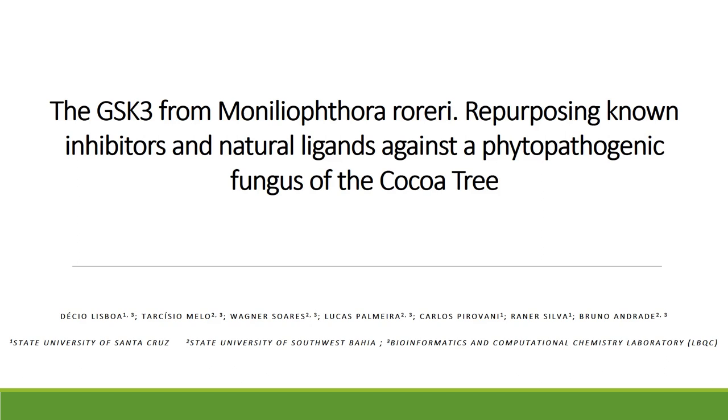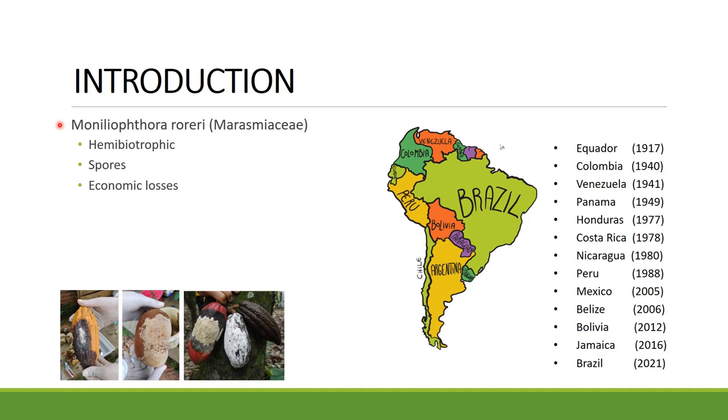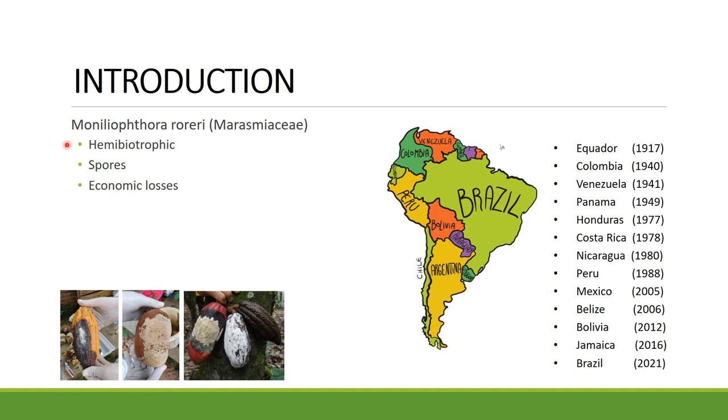Moniliophthora roreri belongs to the Marasmiaceae family. This fungus is known for attacking only two genus of plants, the Herrania and the Theobroma genus. Moniliophthora roreri is also known for being a hemibiotrophic fungus, as it has two stages in its life cycle, the biotrophic stage and the necrotrophic stage, and it's only during the necrotrophic stage where we can see the infection itself.